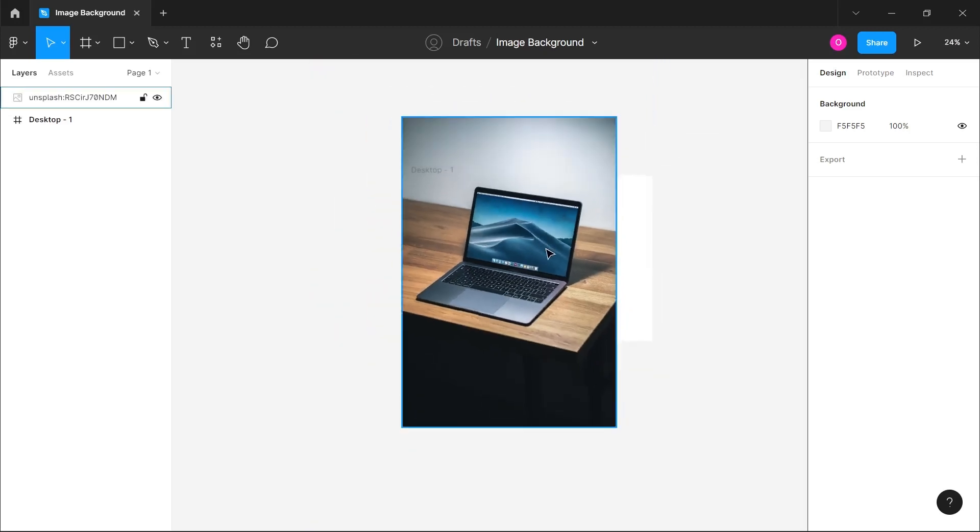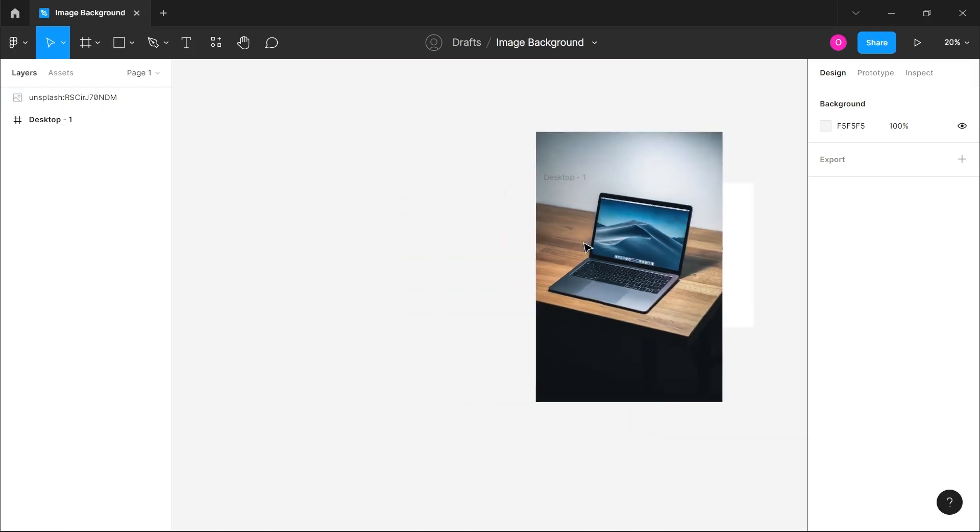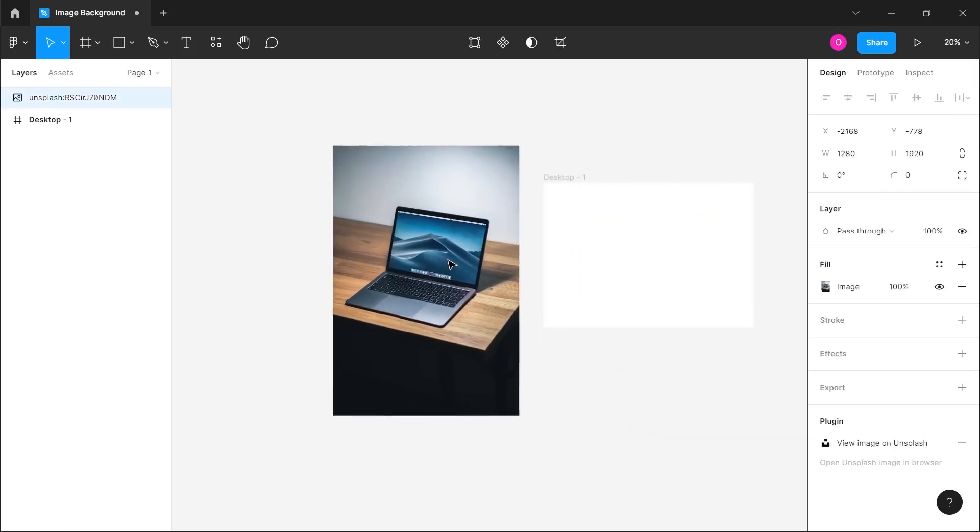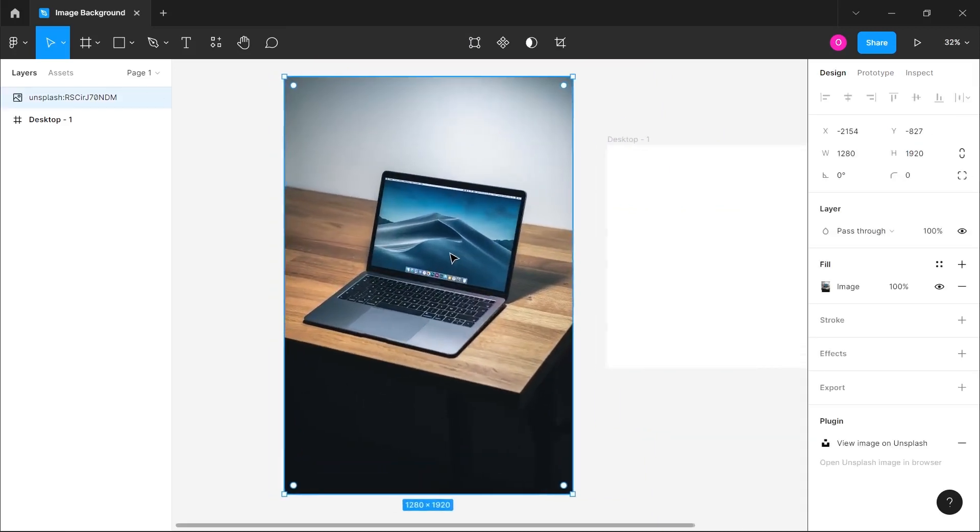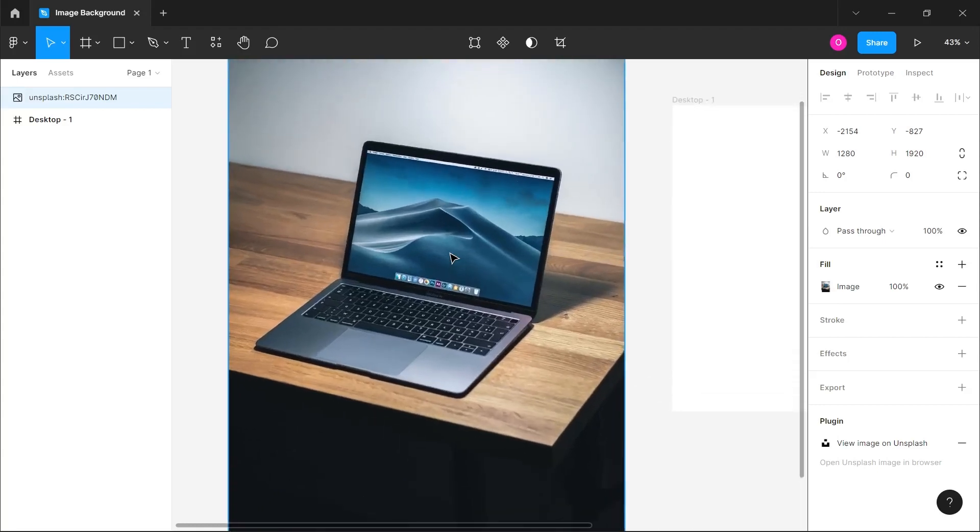Once we have the image we're going to be using, what we want to do is remove the background from this MacBook object here. I'm just going to zoom in.